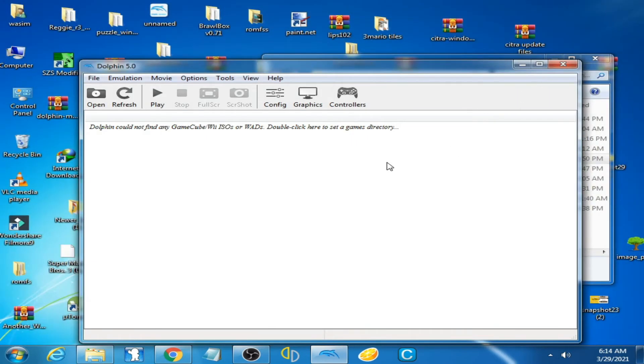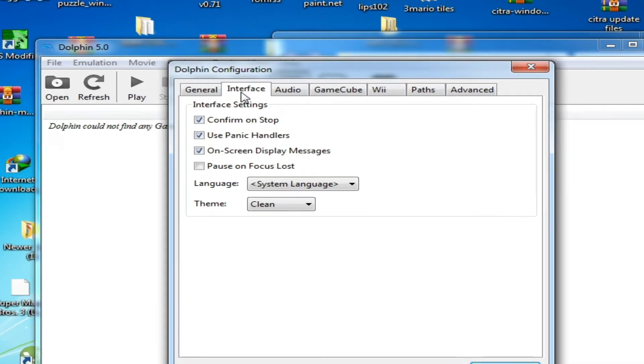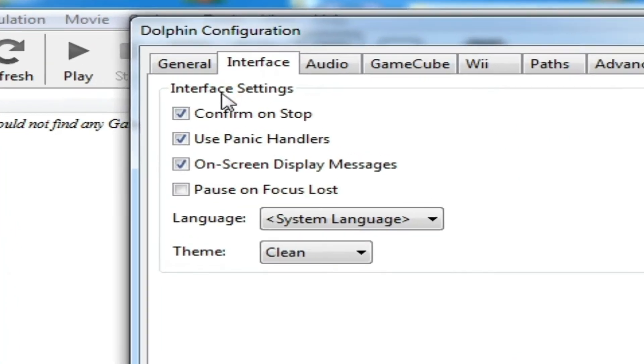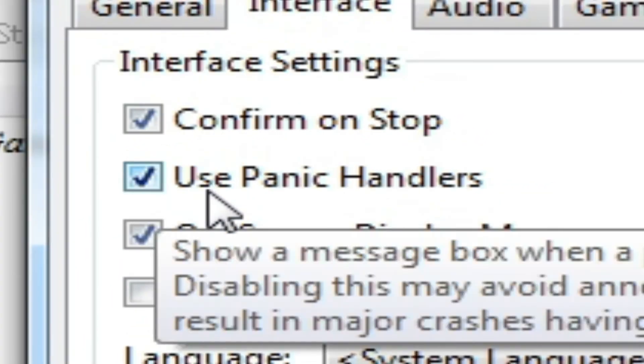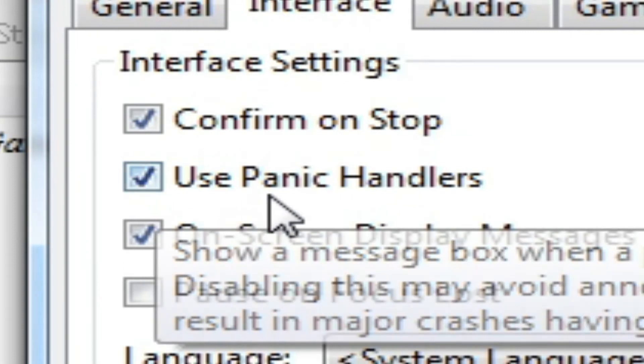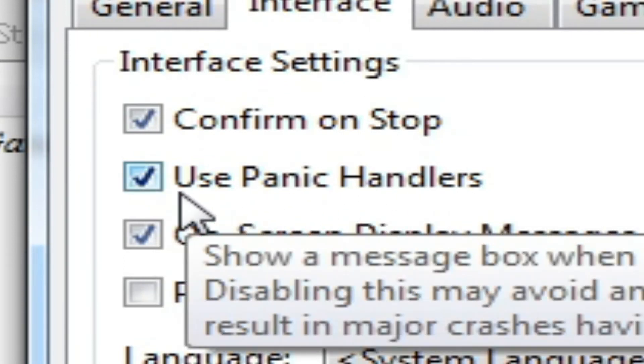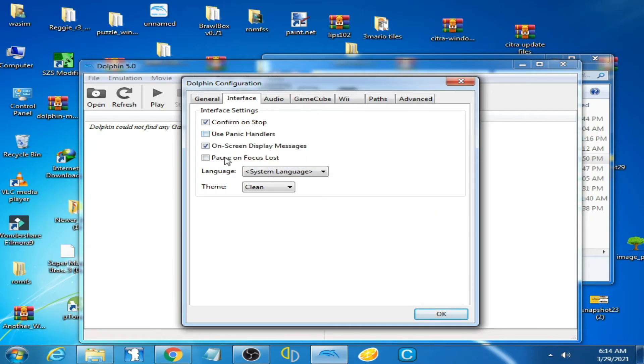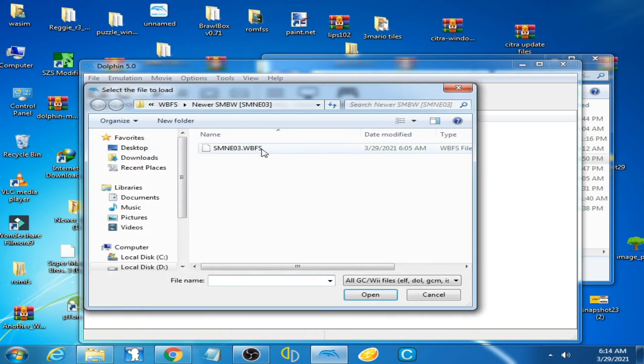Now go to configure and go to interface and uncheck this option 'use panic handler'. Uncheck it and it's done. Click OK and play the game.